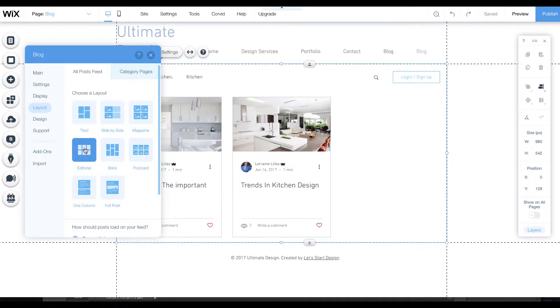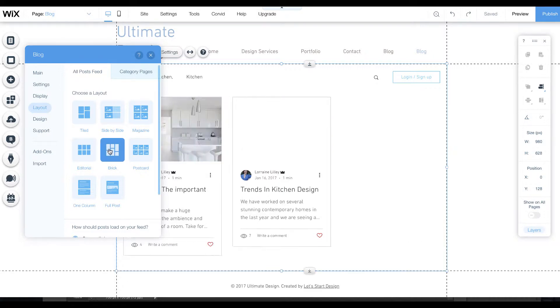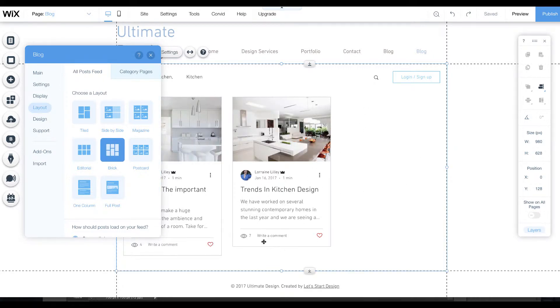Editorial, which is what I have on my current site, just has the image and the title. Brick does it offset against each other, but if you have a lot of posts it kind of looks cool.